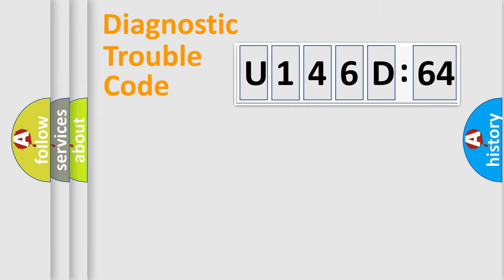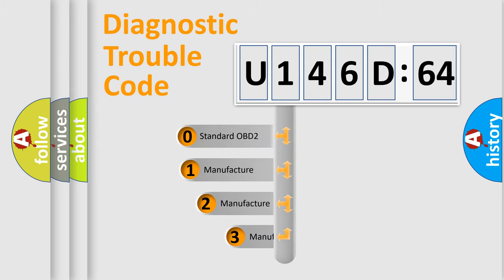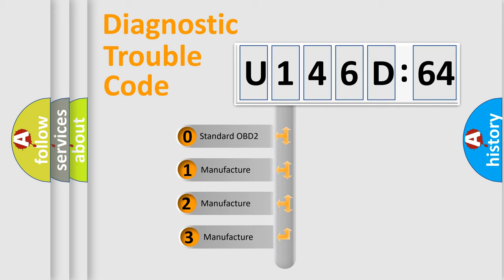Powertrain, Body, Chassis, Network. This distribution is defined in the first character code.